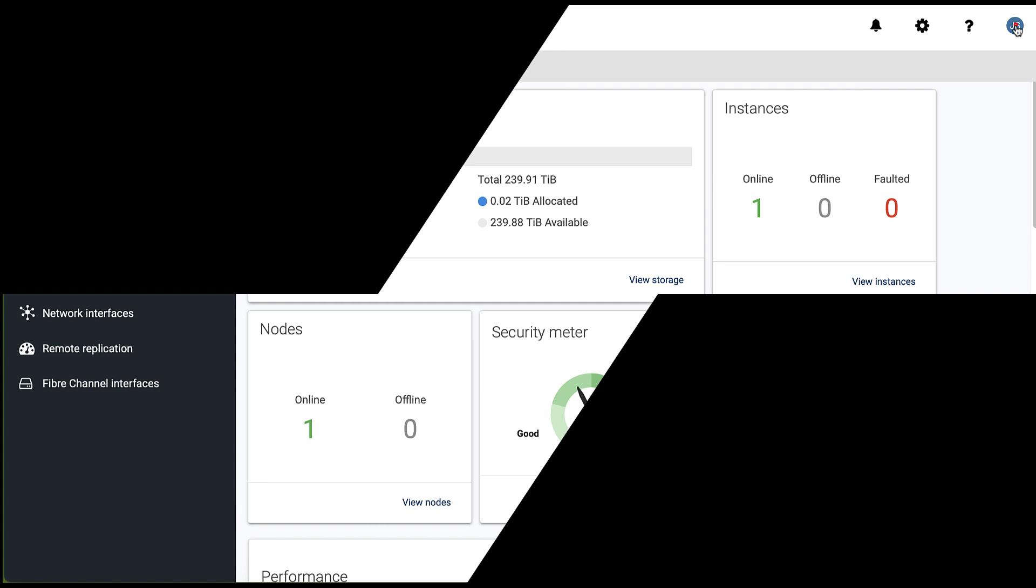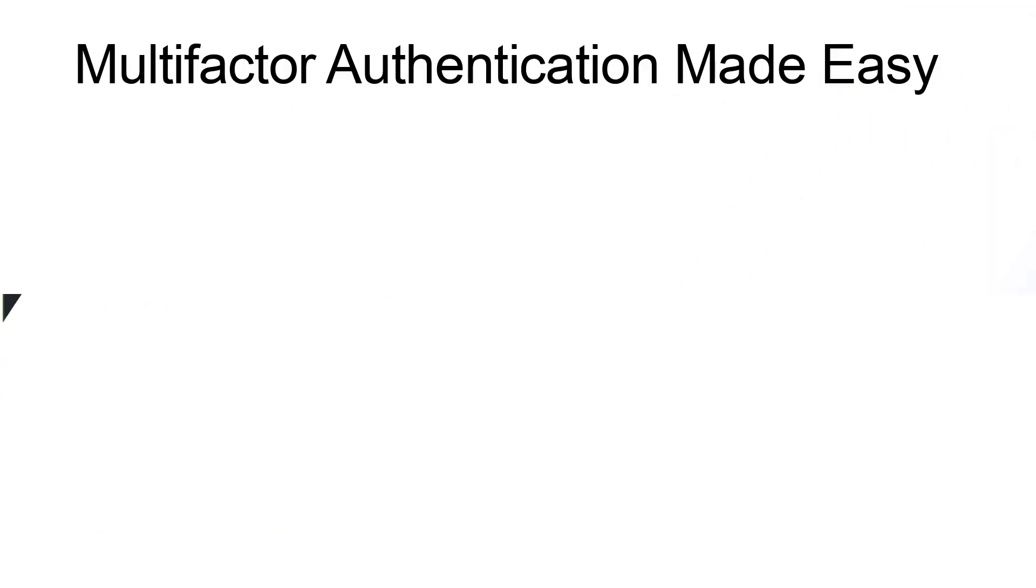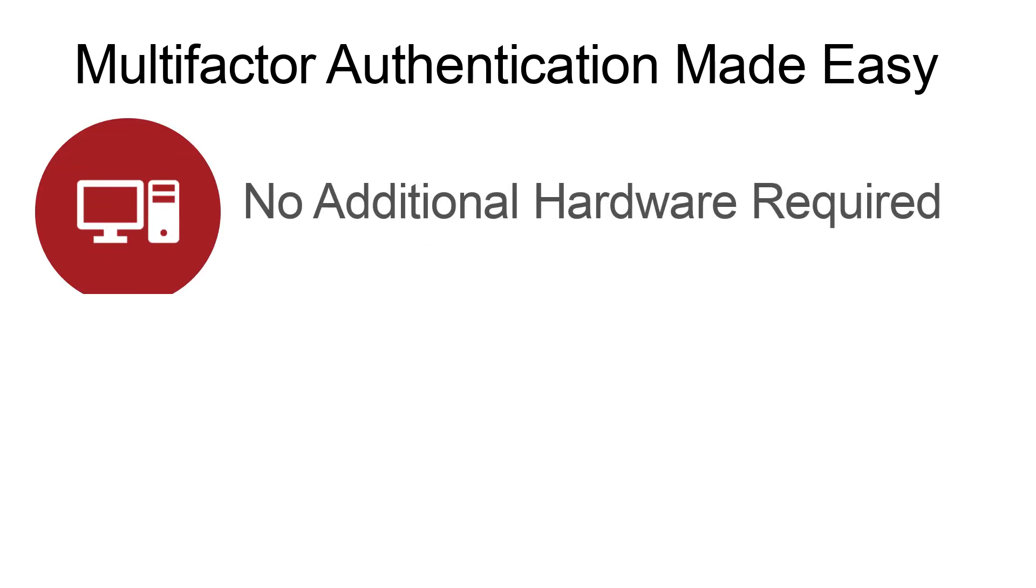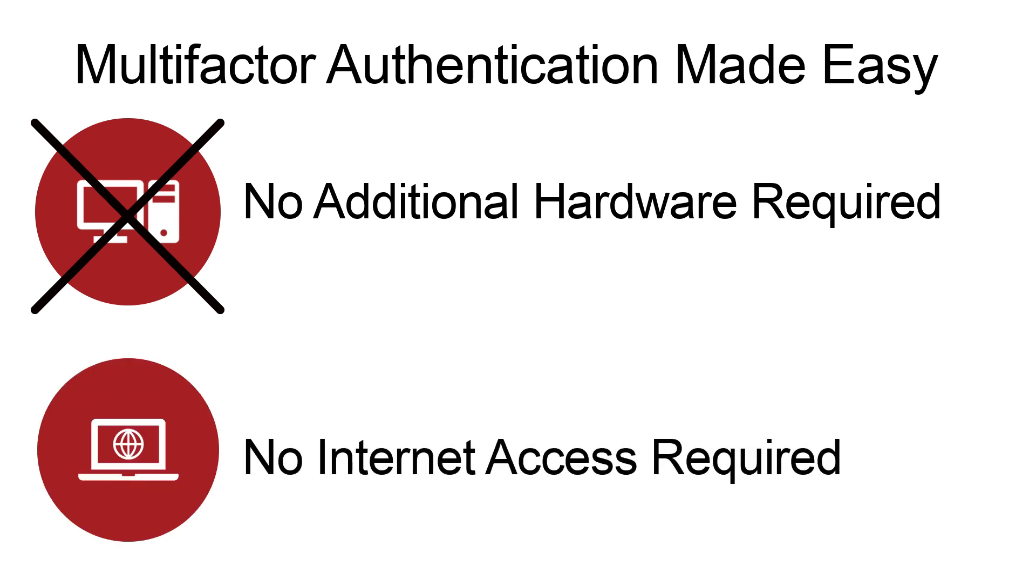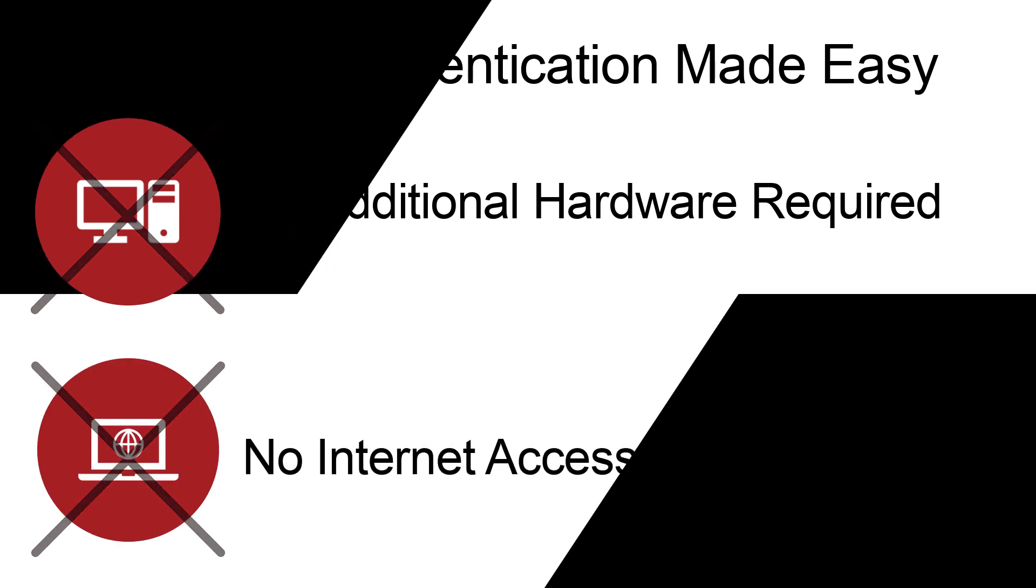As you can see, configuring Multi-Factor Authentication on Flex Appliance is very easy. Our MFA implementation does not require any additional hardware and access to the internet is not needed either.